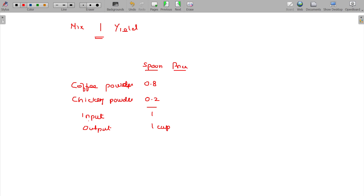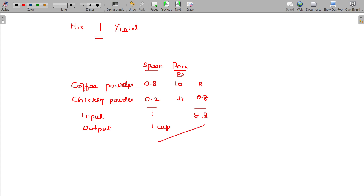The price is 10 rupees per spoon of coffee, chicory 1 spoon is 4 rupees. So one cup of coffee is prepared from this standard recipe. This is the standard.